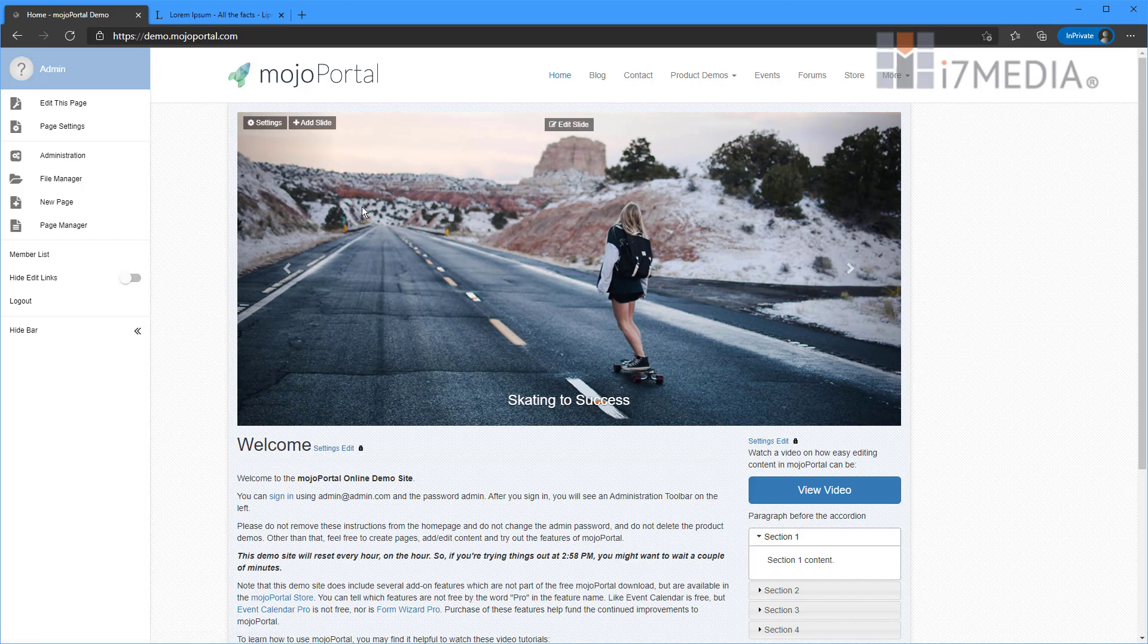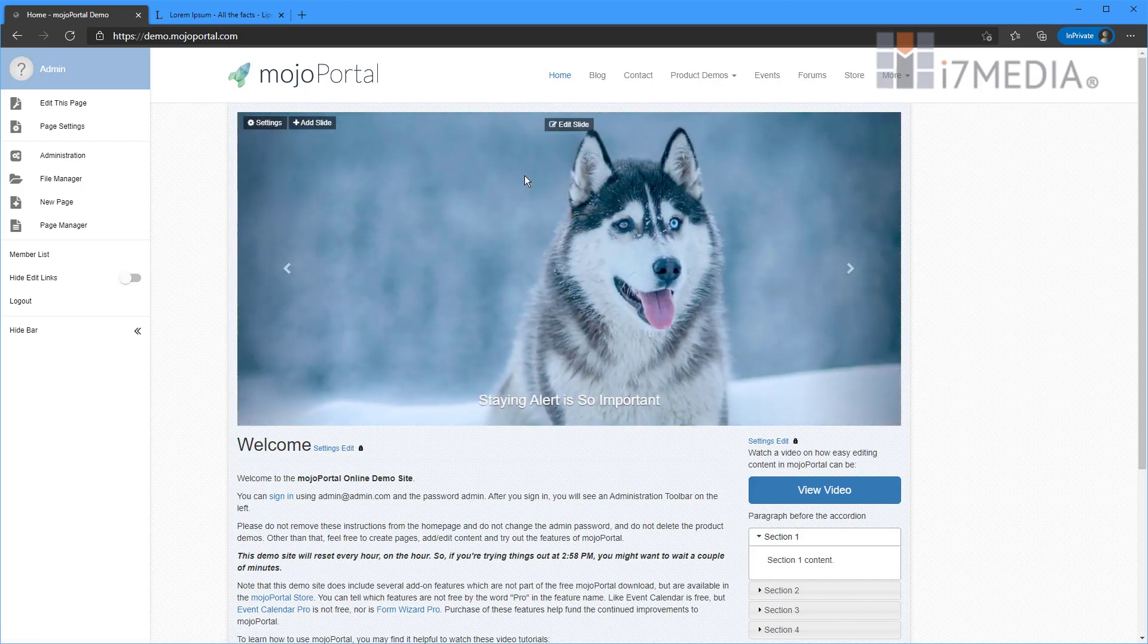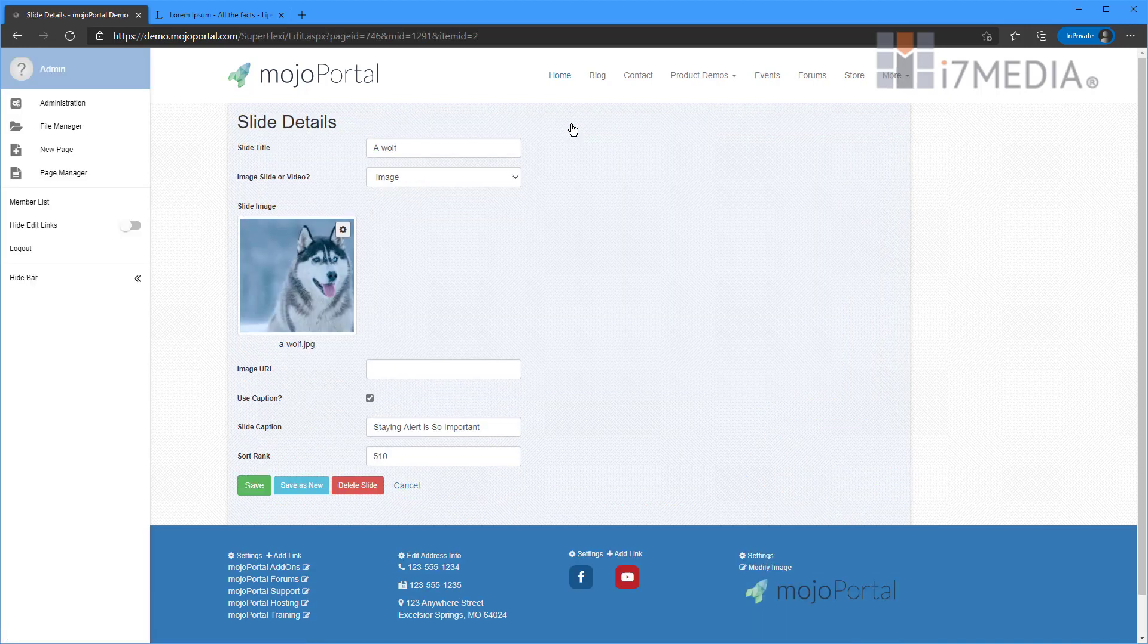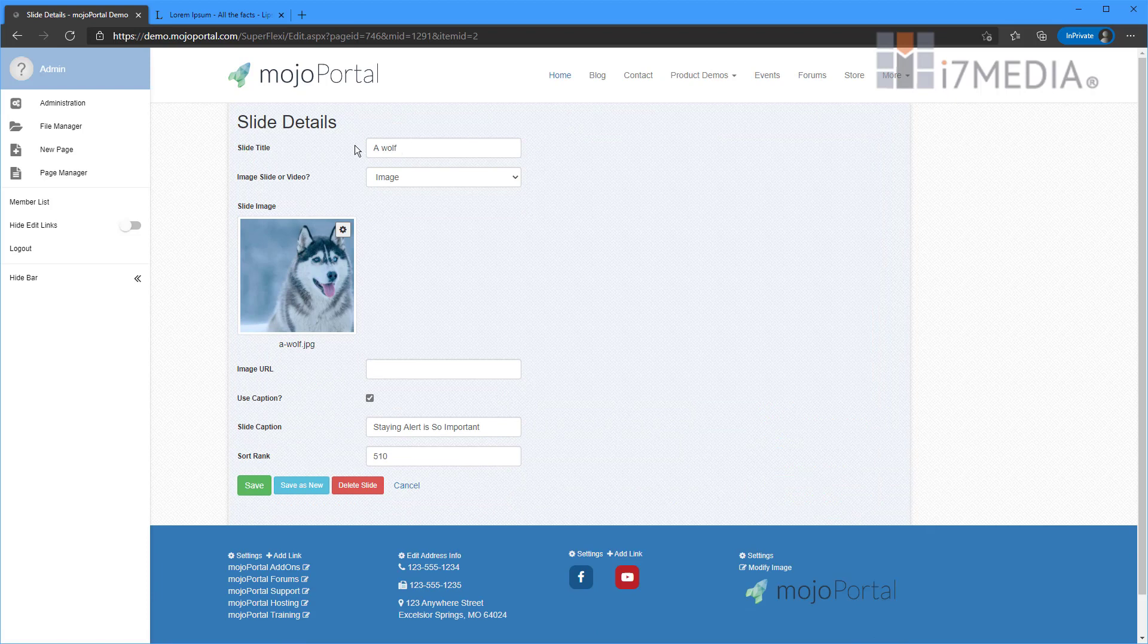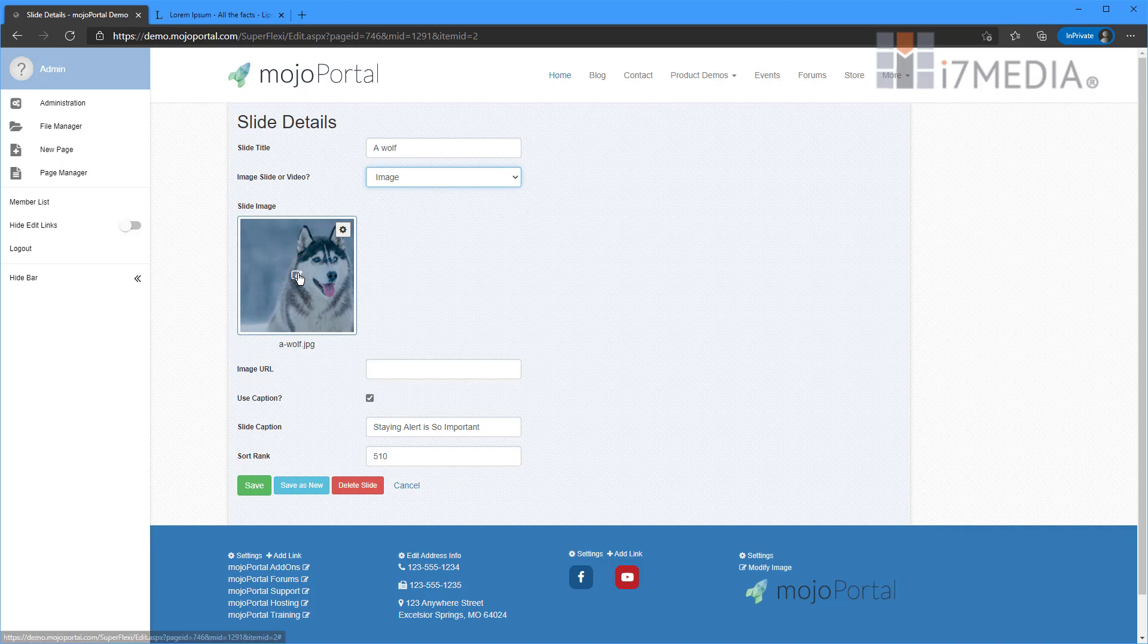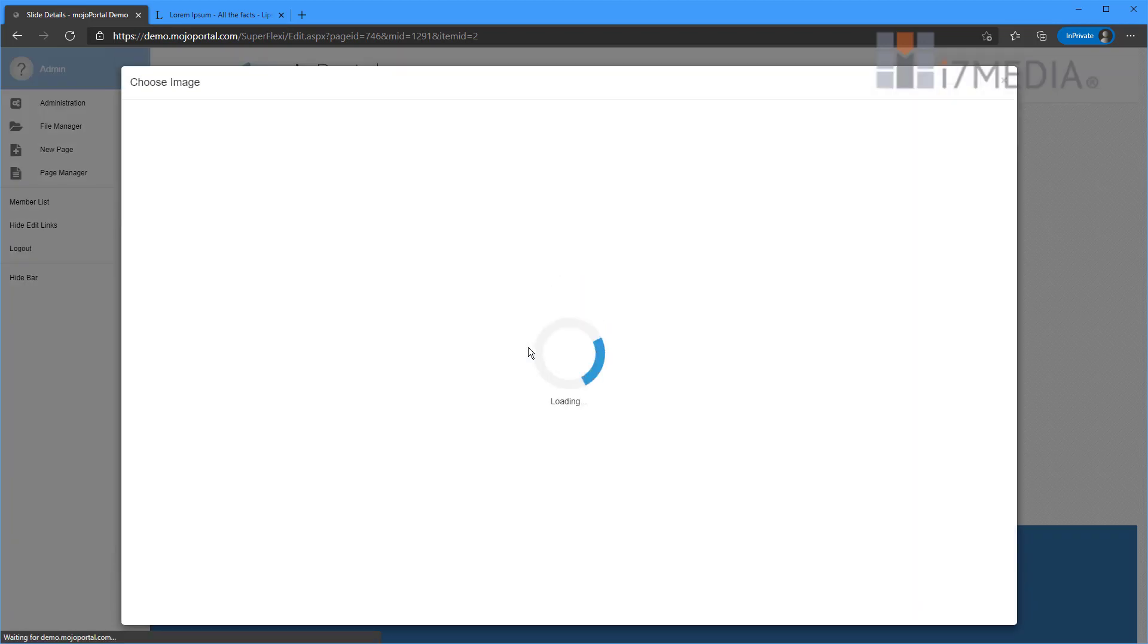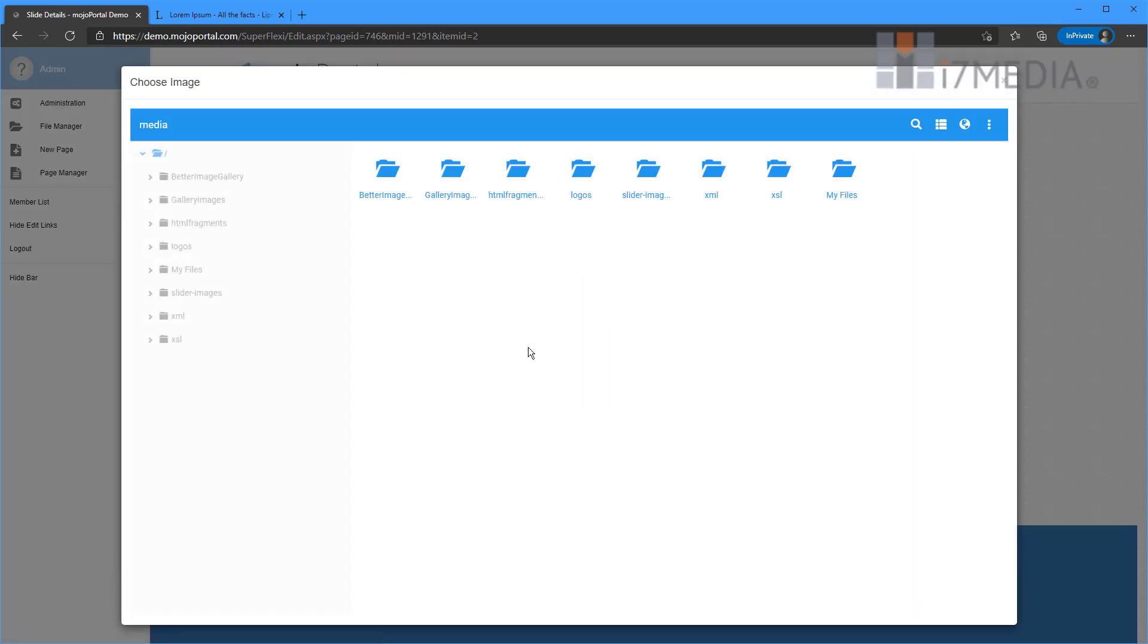So I'm going to go ahead and show you that for editing these slides here. We're going to click edit slide on our Fox. We see we've got a slide title. We can choose whether it's an image or a video. We've got a slide image, image URL. So do we want to link off somewhere? Do we want to use a caption? And then a sort rank.